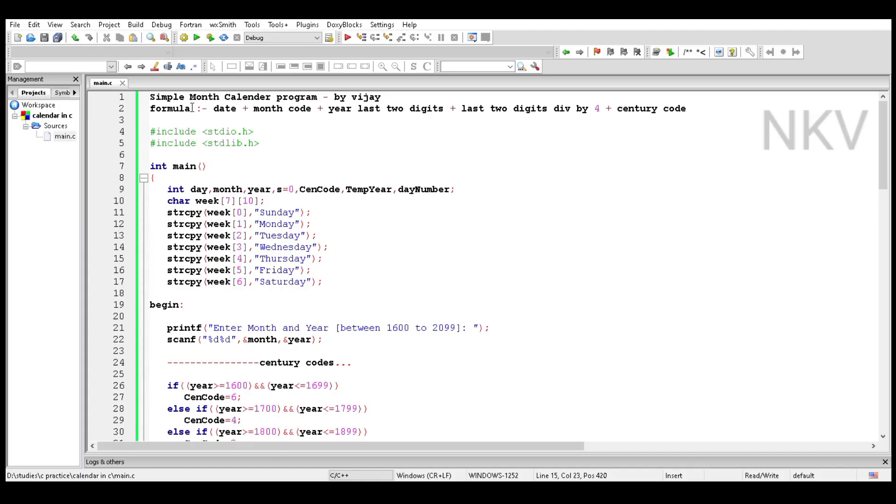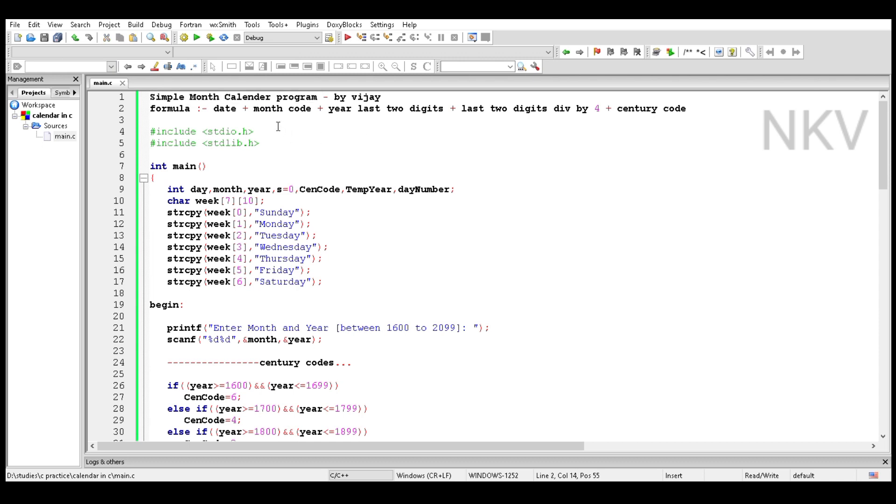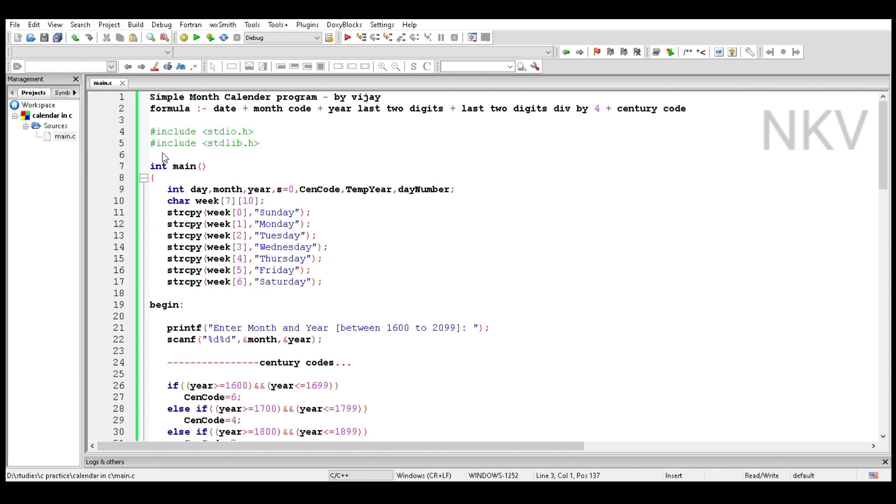Hey guys, welcome to this video. In this video we learn how to create a simple month calendar program. The formula is: sum of date plus month code plus year's last two digits plus division of year's last two digits and the century code. I add these two header files.